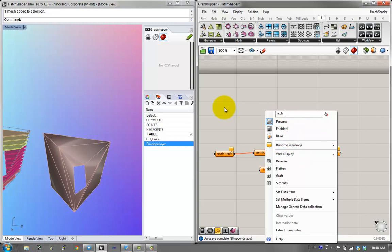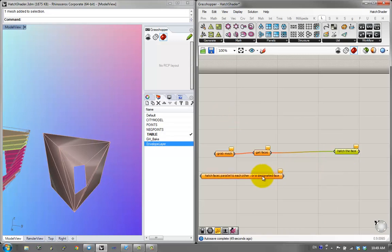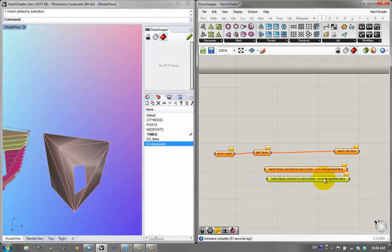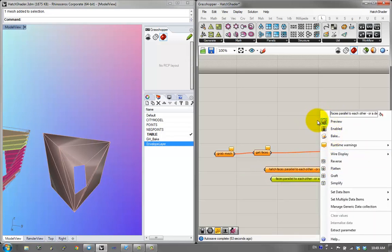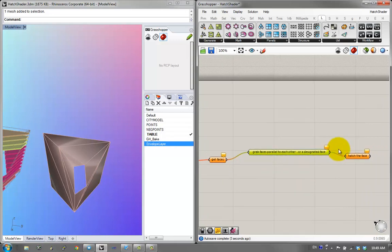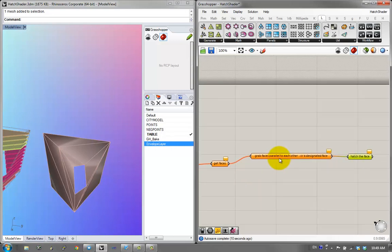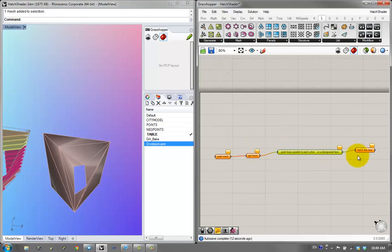I'll hatch faces parallel to each other or a designated face. What this really is: I want to grab the faces that are parallel to each other, and then hatch those faces. Hatching to the faces is also not as simple as the pseudocode lets us understand, but this is a good enough process for the time being.